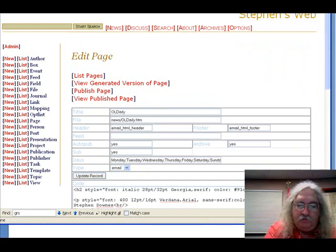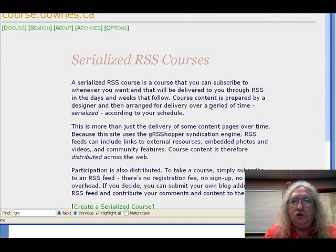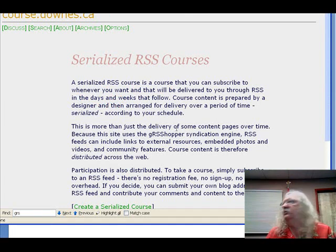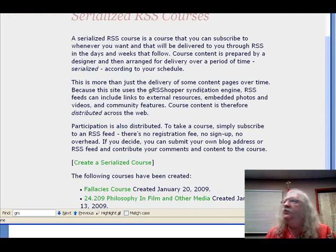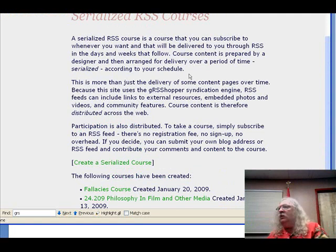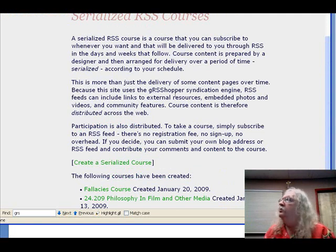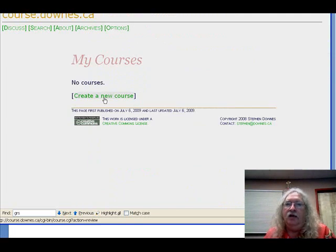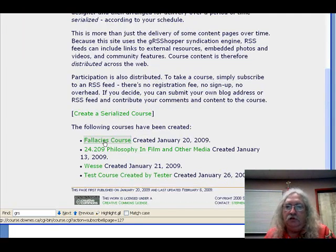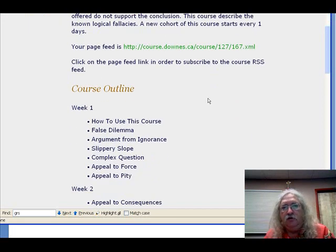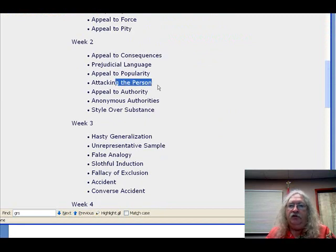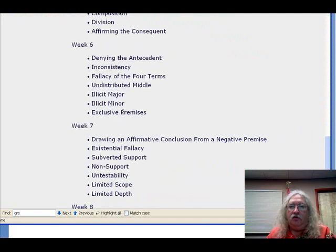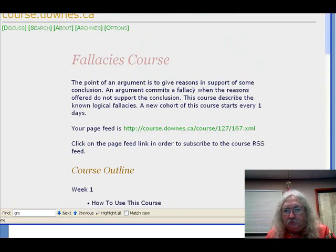One thing I've been messing around with as well are serialized feeds. This is another site being run off the same instance of Grasshopper. The idea of serialized feeds is you create a bunch of posts ahead of time, and here's a course — a course consists of a bunch of posts, which are individual posts I can go in and edit.